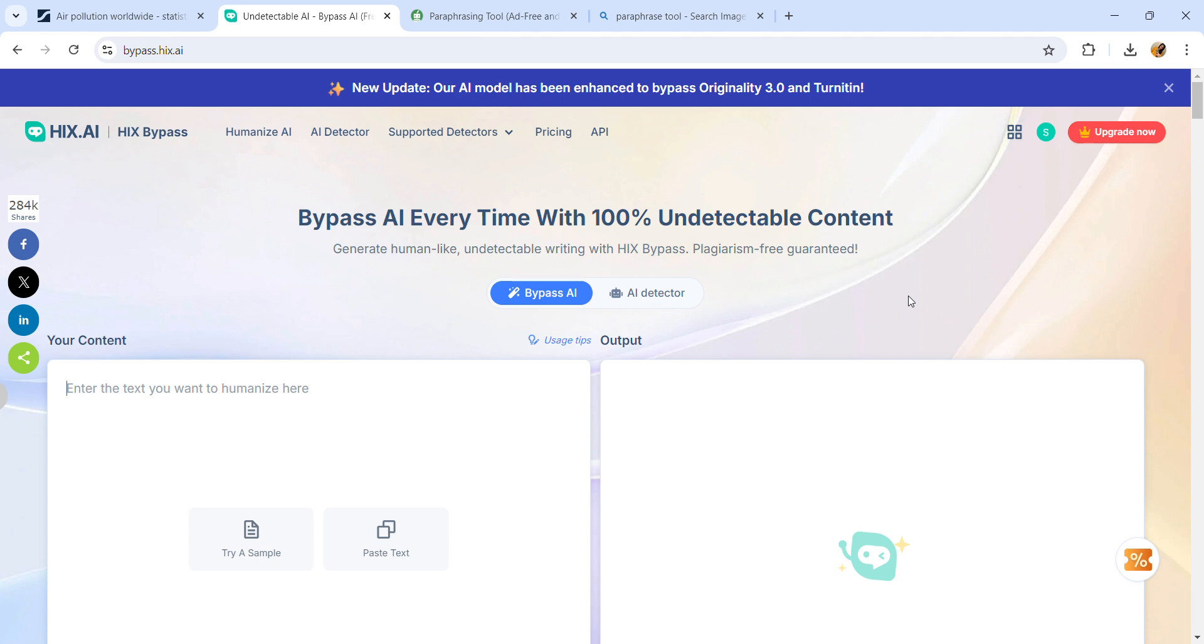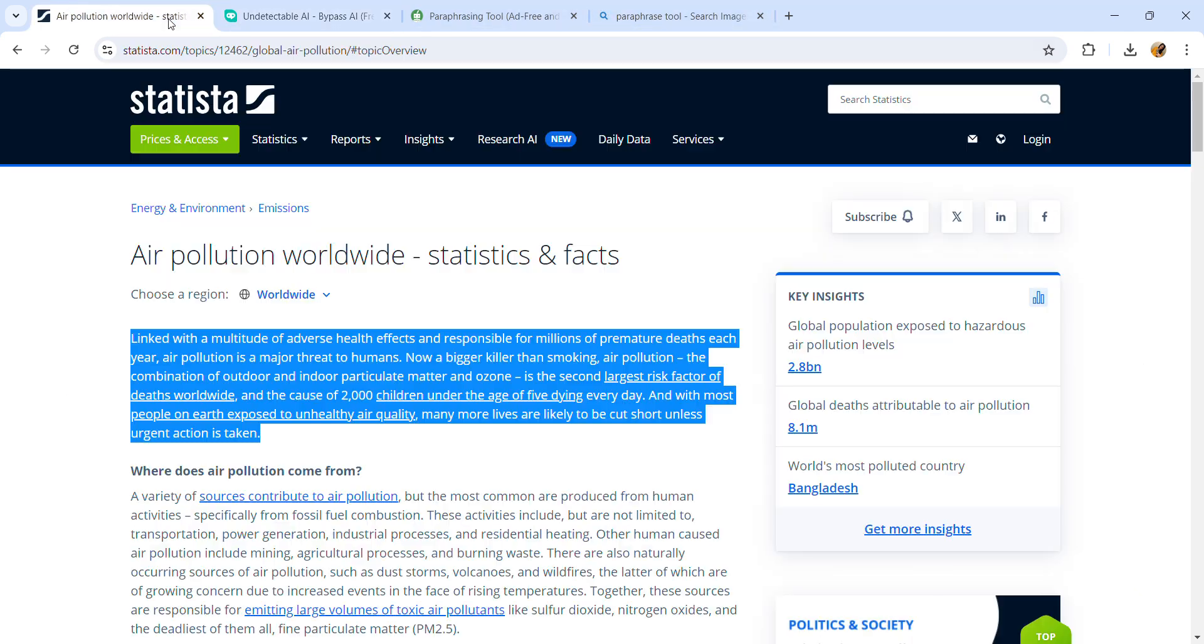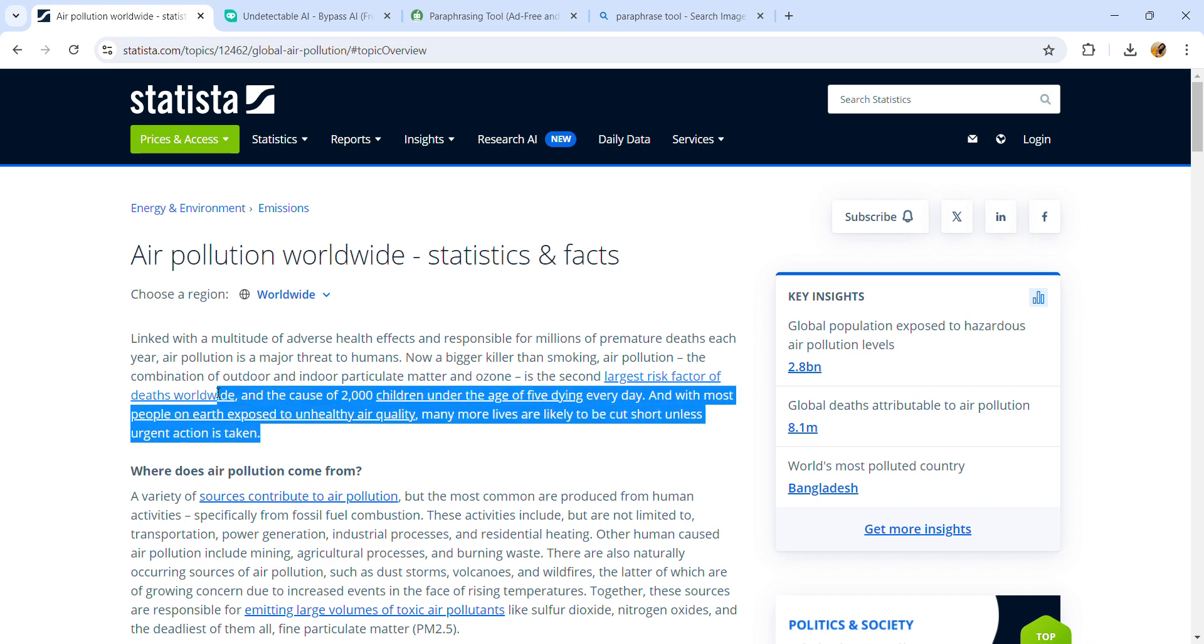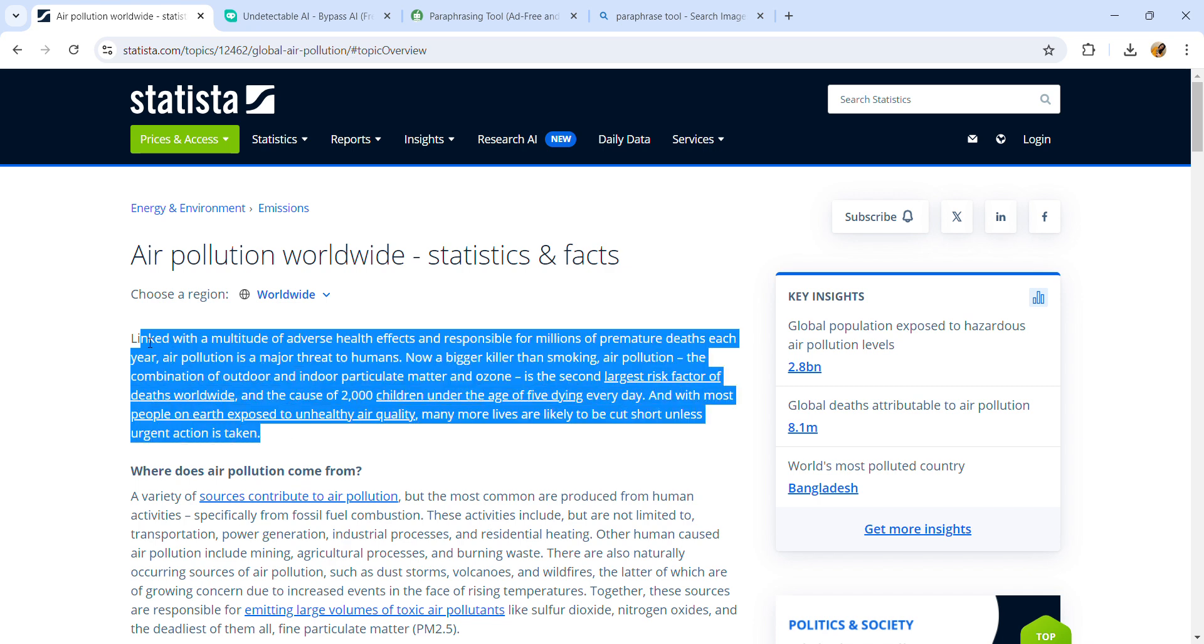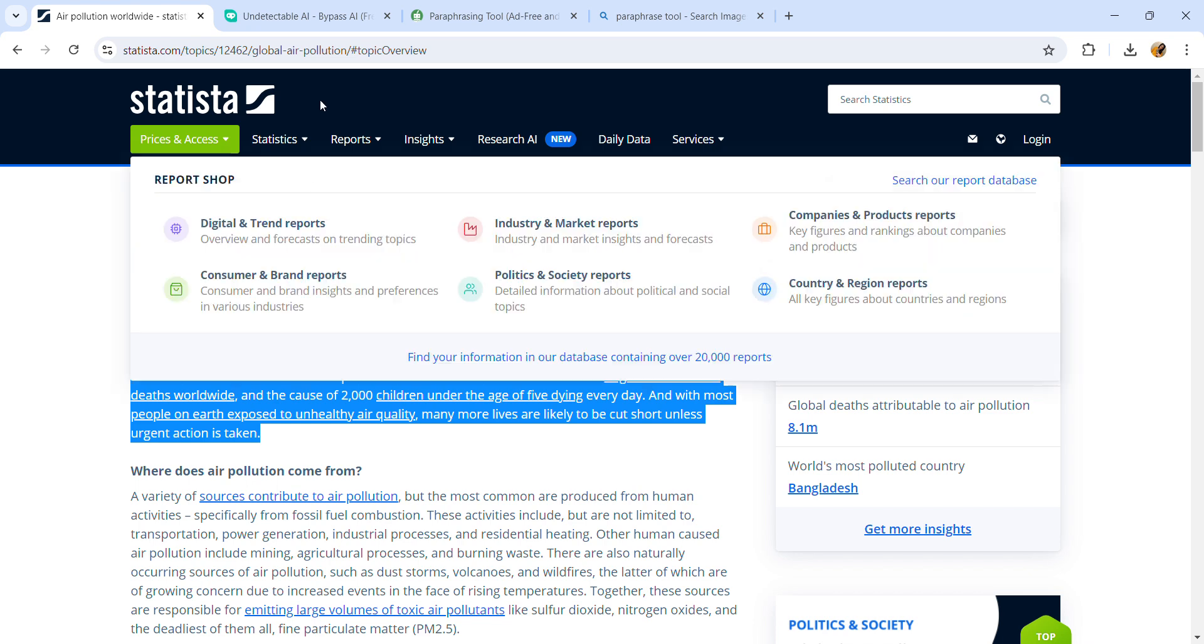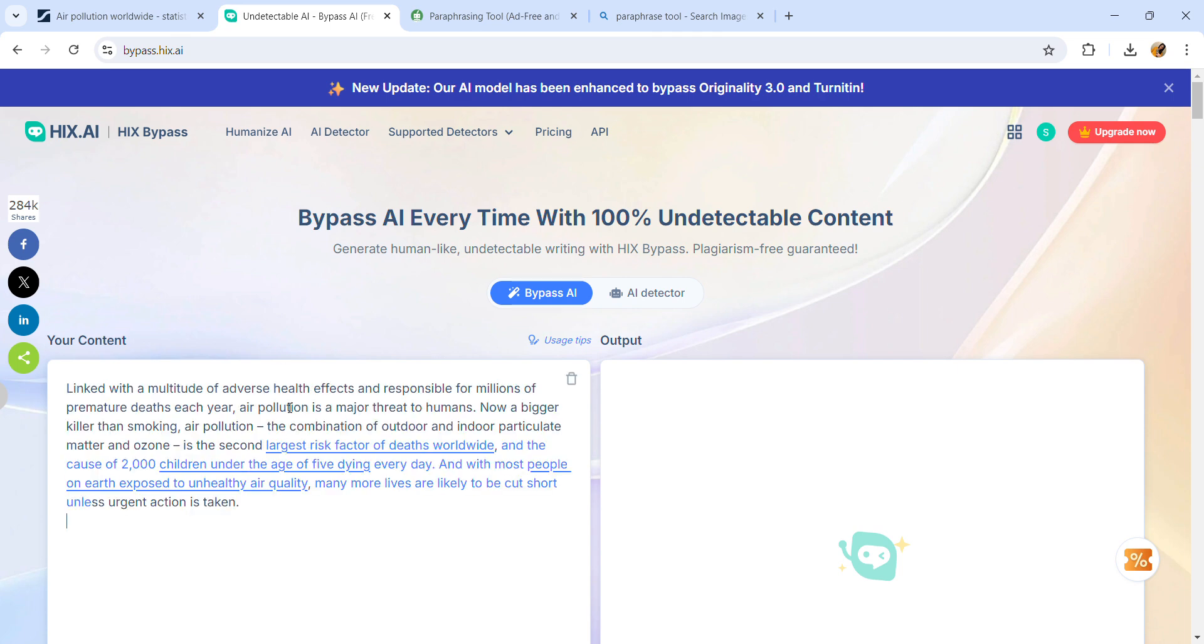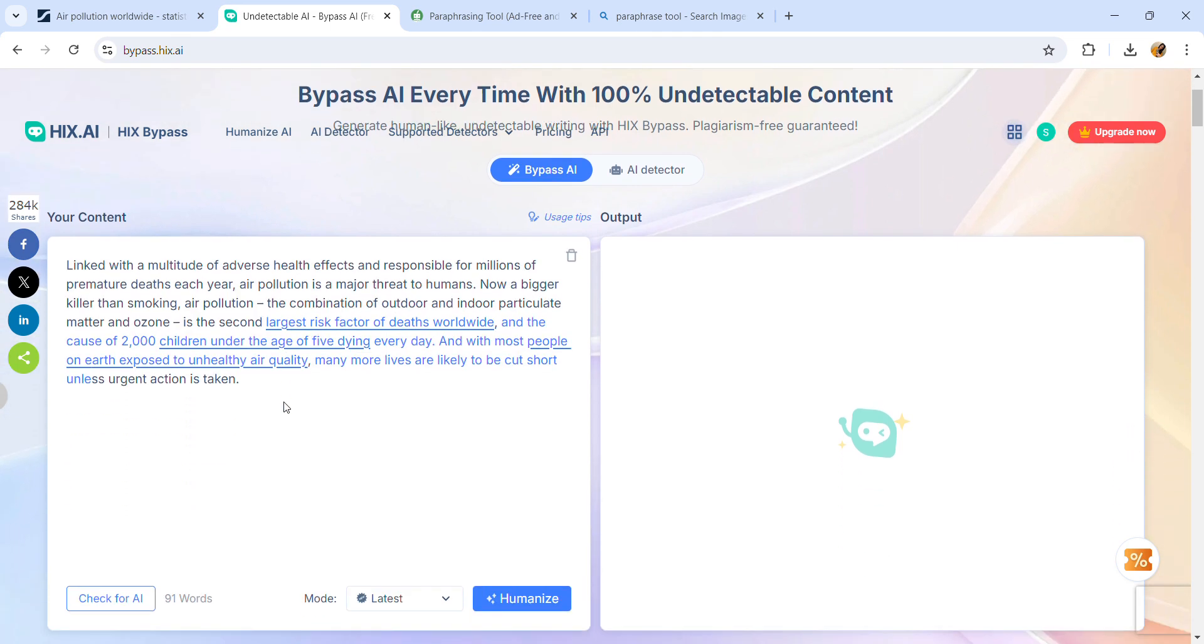I'll show you how it works. I'll copy some data to demonstrate. This is Statista, and the topic is air pollution worldwide. I'll copy the first paragraph - just highlight it, use the shortcut key Control+C, move to this tab, Control+V to paste.